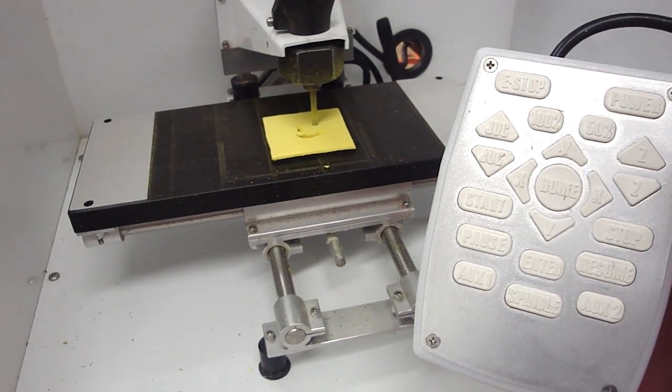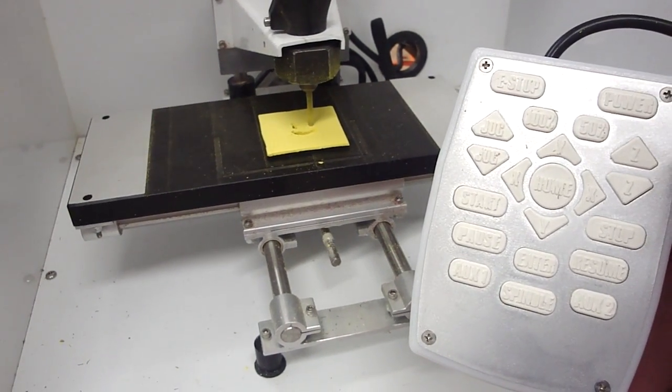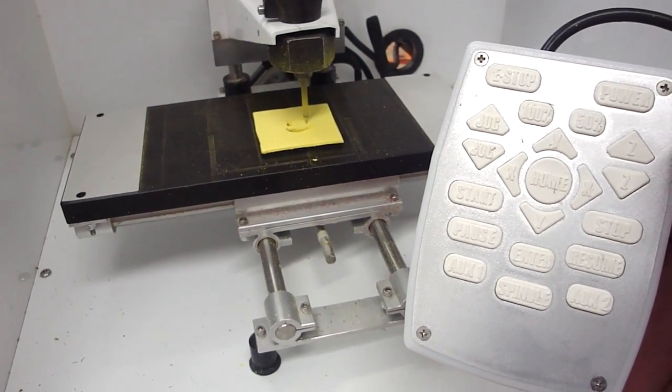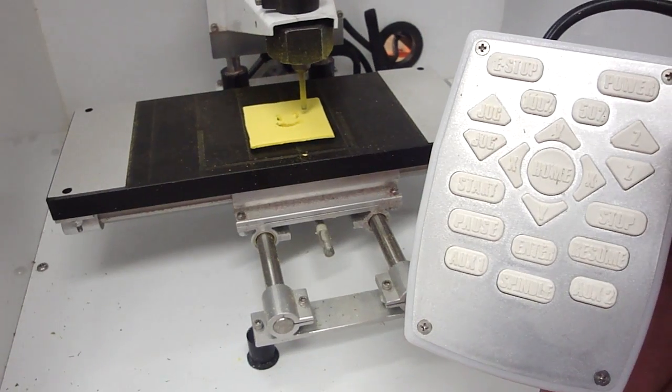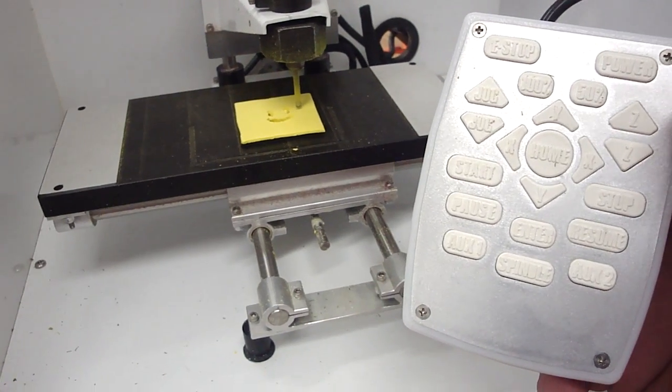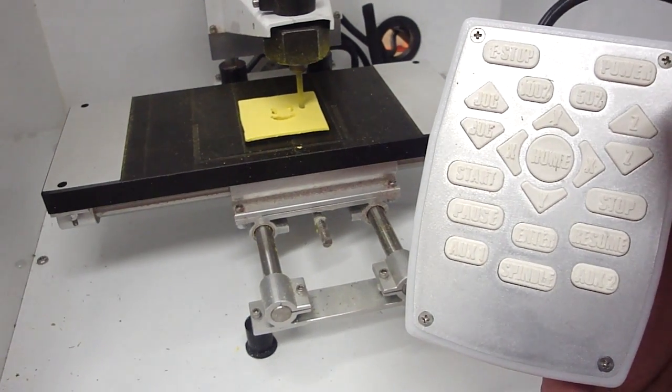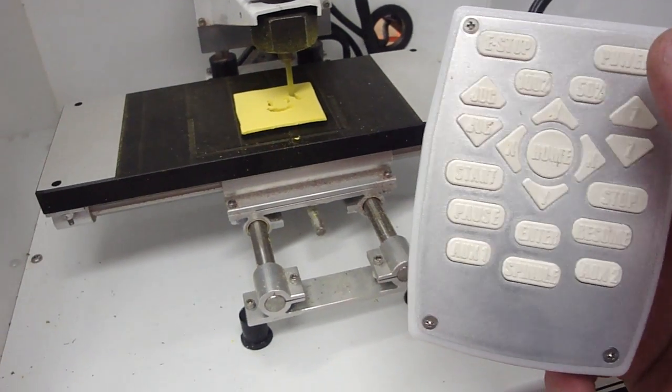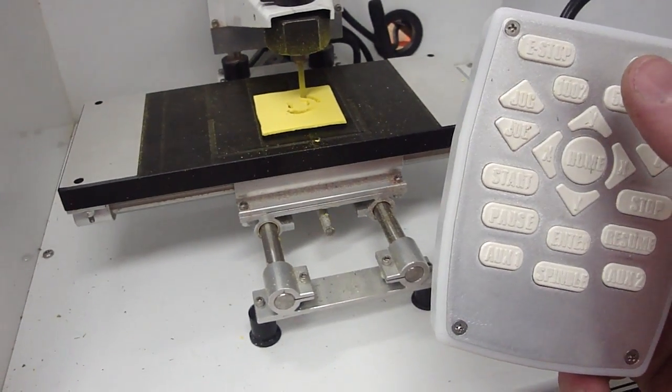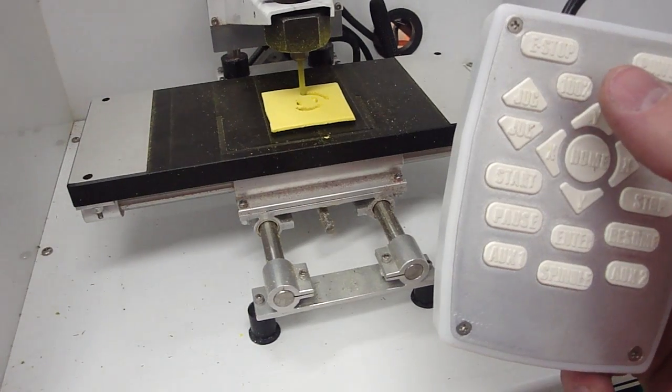So this is really useful if you want to just start and then look at the material and make sure it's still held down really well or different things like that. Any time you really just want to stop and then be able to restart.